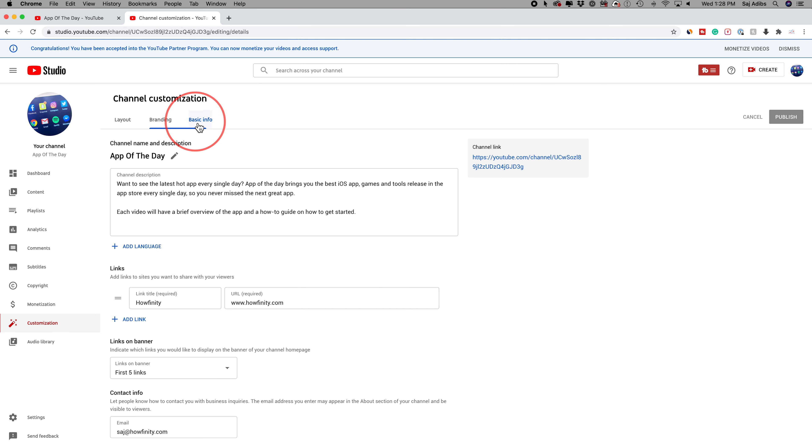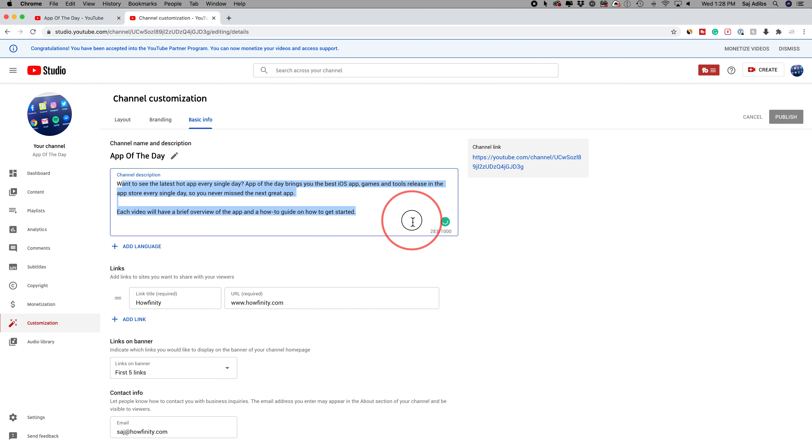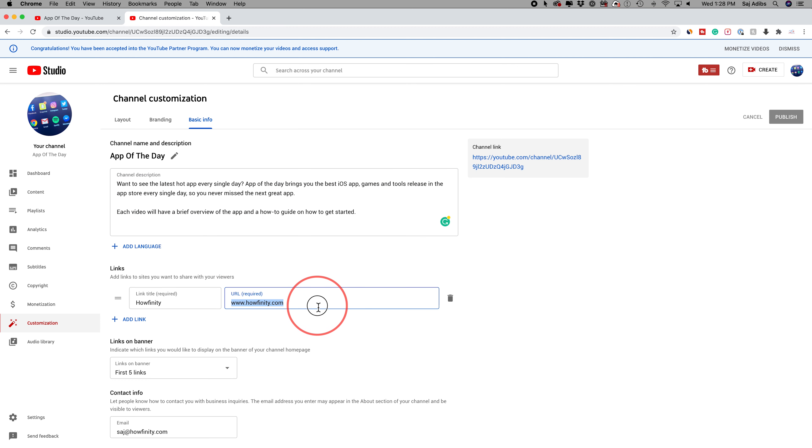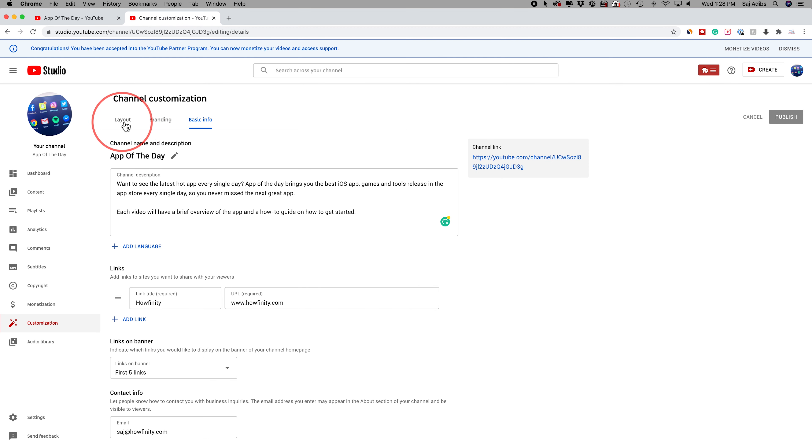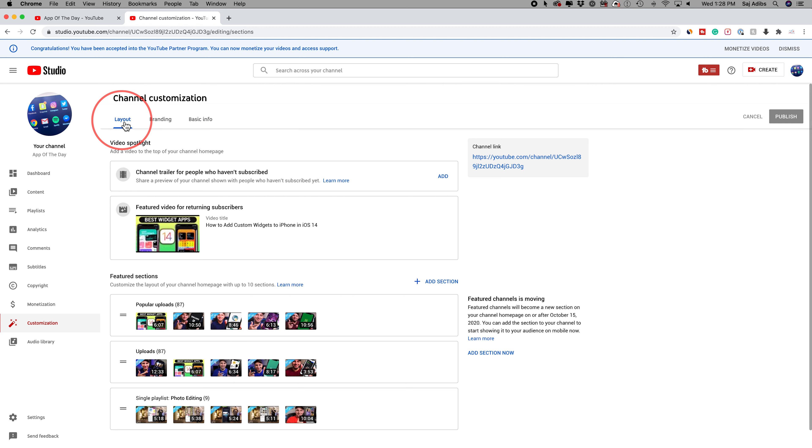And finally, basic info lets you change your channel description. You could change the text of that over here. You could add links to your channel. I'm sending people to our website over here. The different links you have on your banner and your contact info are all on this page. Everything, including your layout, all the way to basic information on your channel is all in one section.